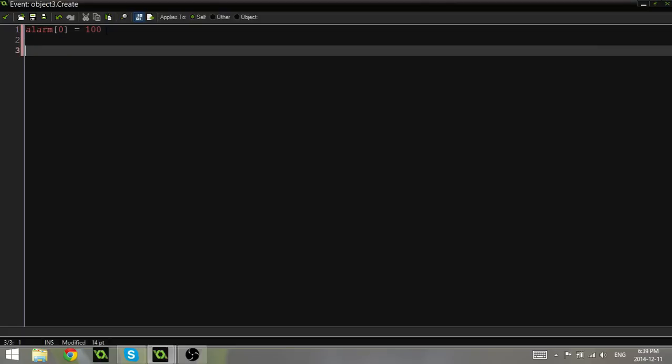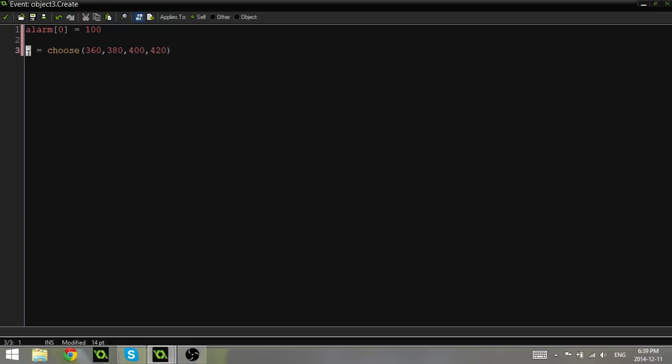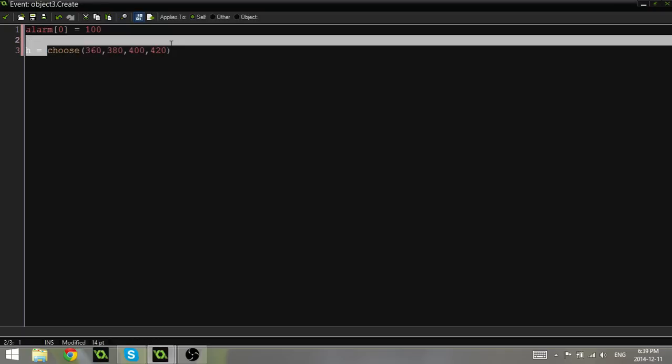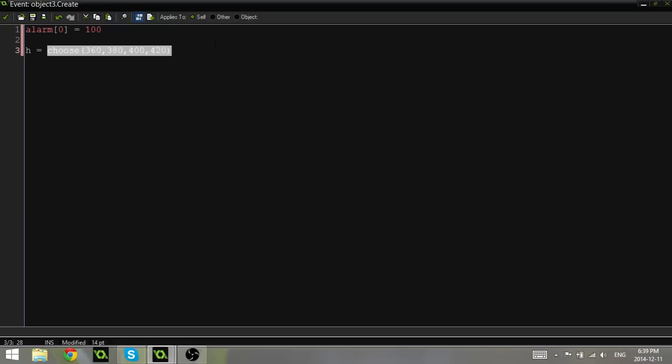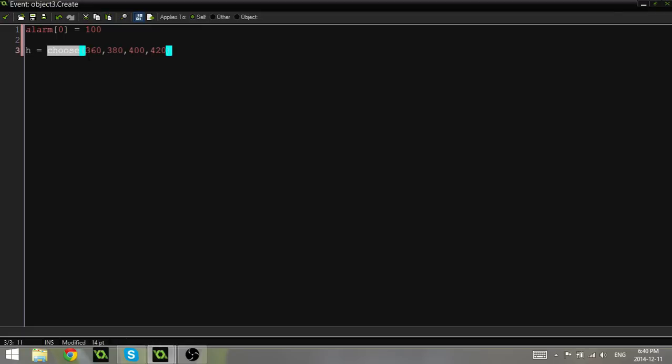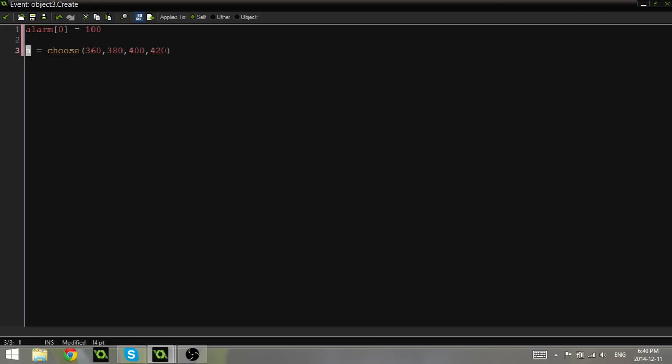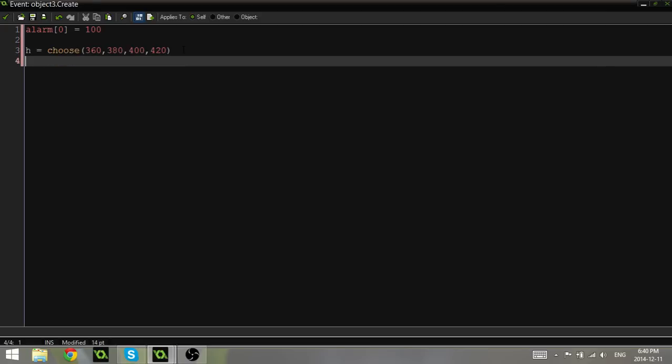The next thing I'm going to do is I'm going to create a new variable called H, and H is going to be equal to choose 360, 380, 400, and 420. So first off, H stands for height, and this is because this value, whatever one we get from here, will be used as our height when we create the new object. So H is equal to one of these four numbers. And what the choose function does is it basically looks at all the numbers that we've put in between the brackets and just picks a random one. And I'll pick that random one and then store it inside this variable which we have set to H.